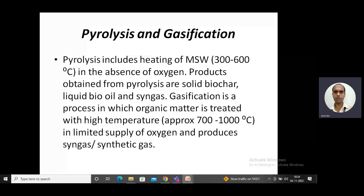Today we will be continuing within the same topic of obtaining energy from municipal solid waste. So far we have discussed the availability of municipal solid waste in India specifically, and the advantages of using municipal solid waste in obtaining electricity.